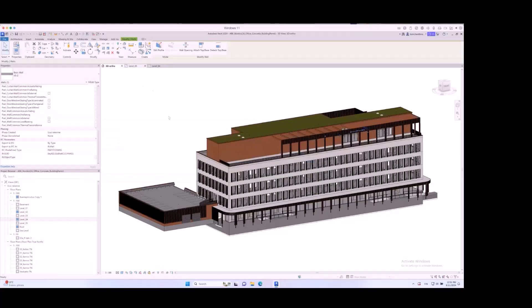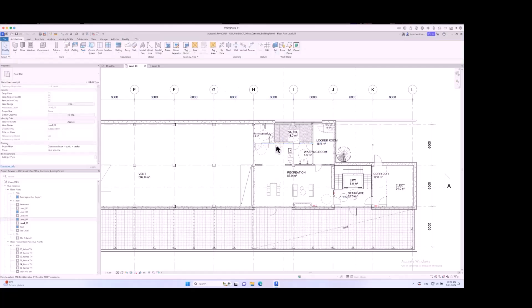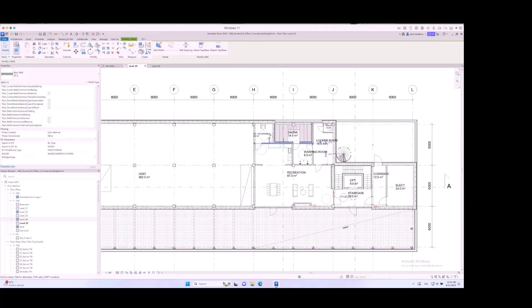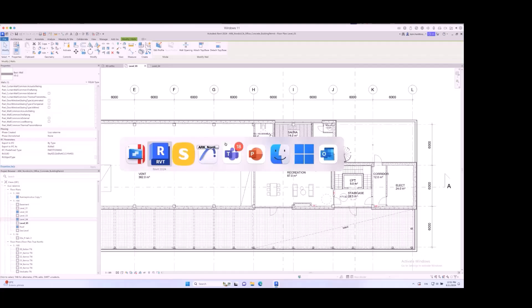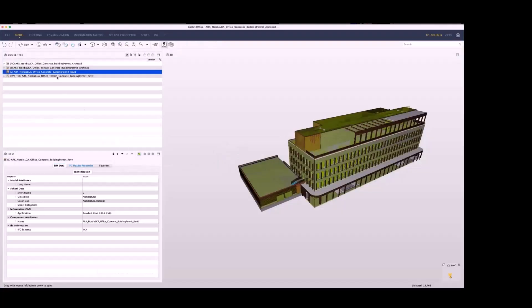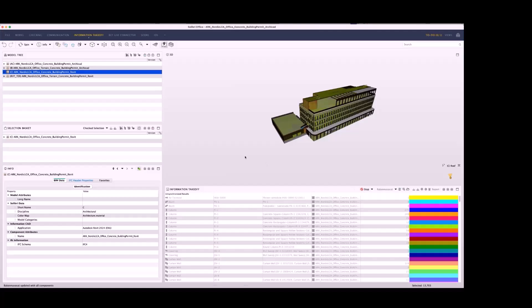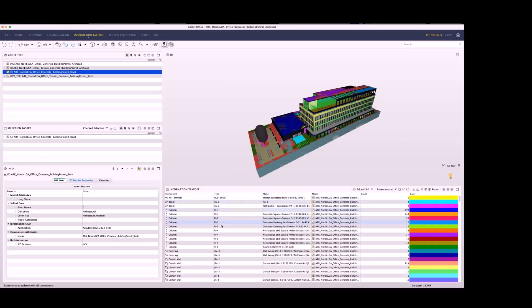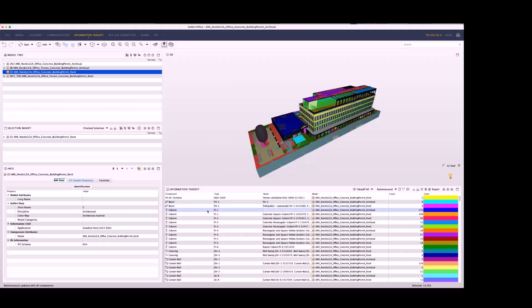If we dig in a little deeper and check some of the components — for example, the wall component — all these contain the proper IFC properties. This is an IFC wall exported to IFC as an IFC wall. Its predefined type is 'partitioning,' and the same properties can be found also in Archicad. If we make an information takeoff in Solibri, we can see that all entity types created in the two design software share the same type designators. For example, here are the columns — column P1 exists both in the Archicad and Revit models. Since the geometry is the same and they share the same coding system, it doesn't matter what architecture software has been used.